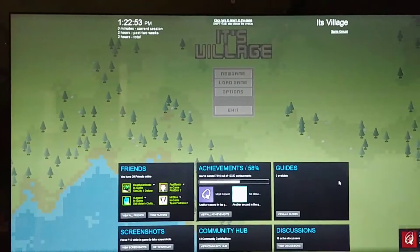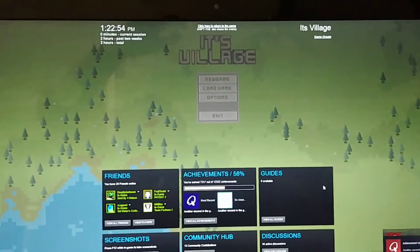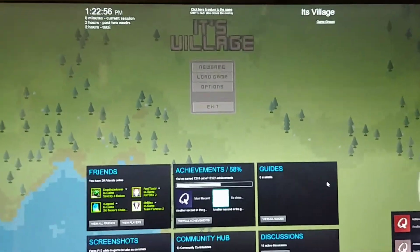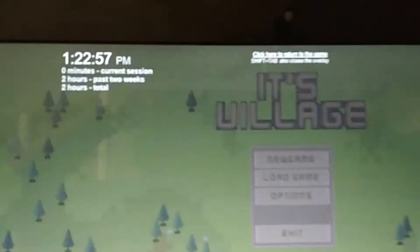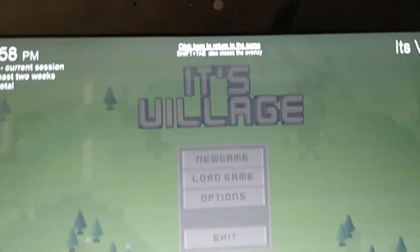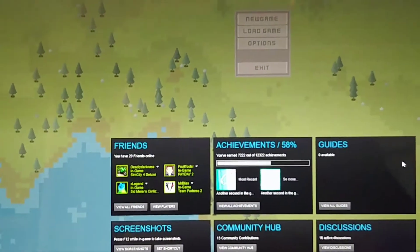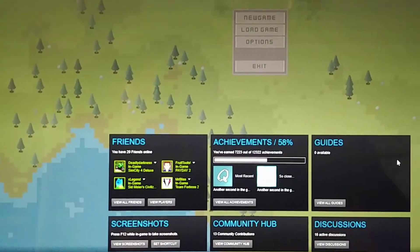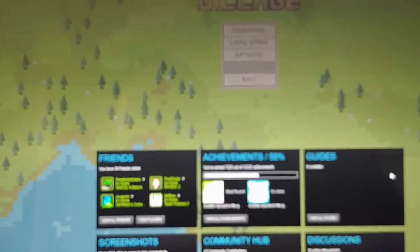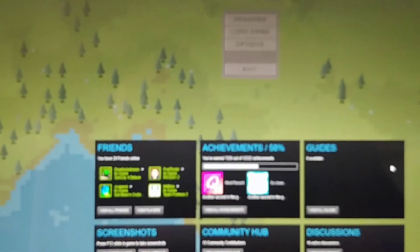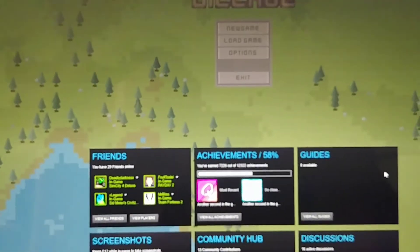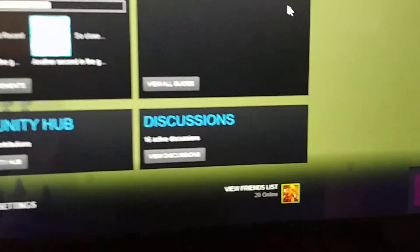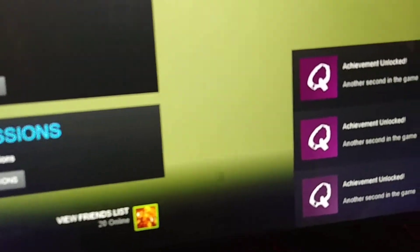Guys, if you want lots of total Steam achievements, you can download the game called It's Village. It has 12,322 Steam achievements, and you get each and every single one for just one more second in the game.